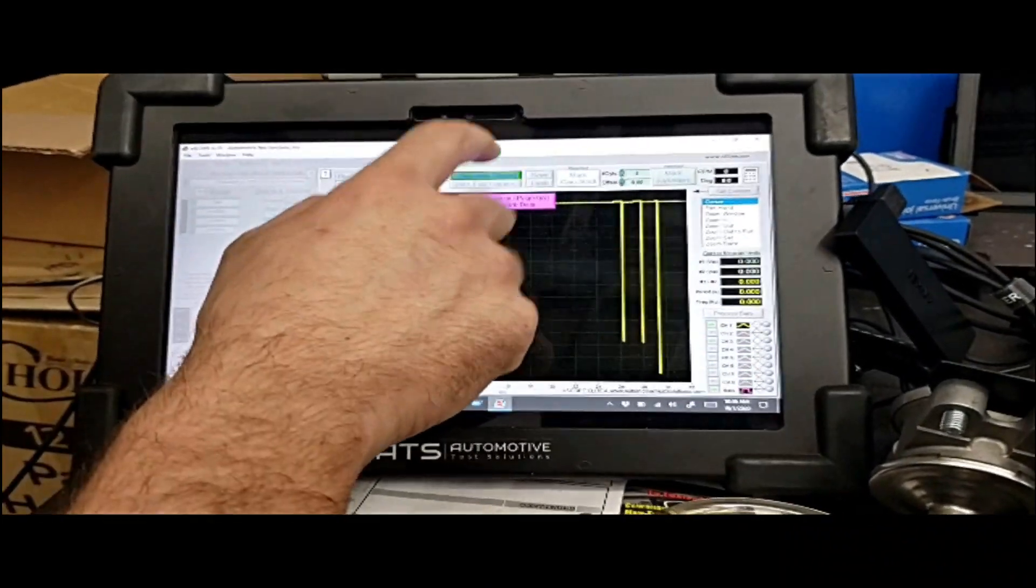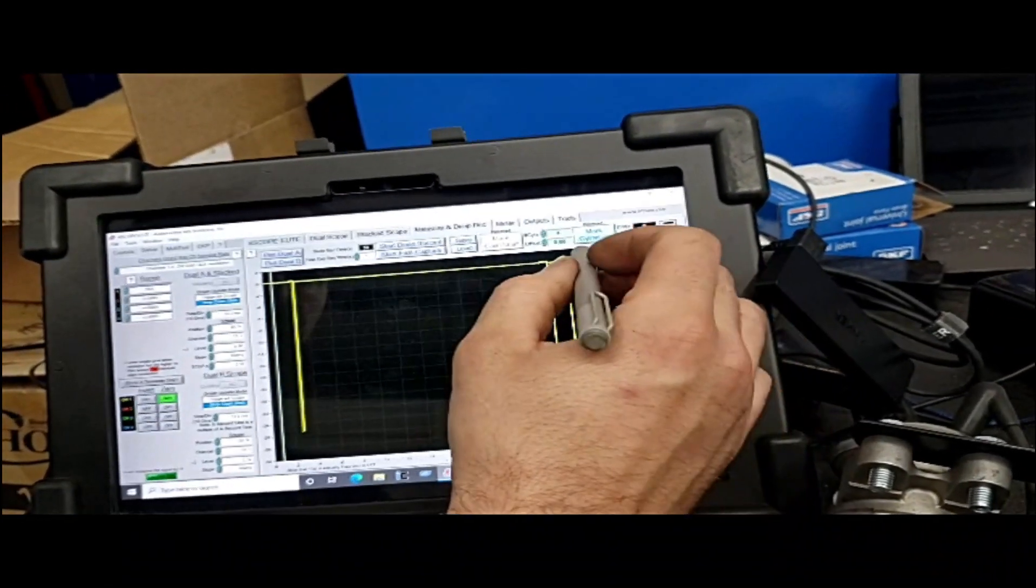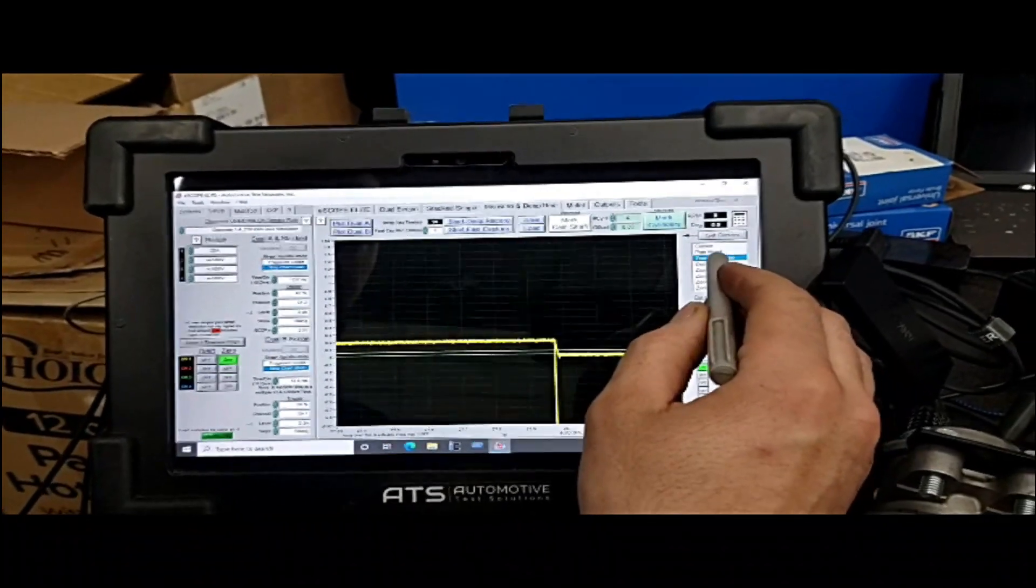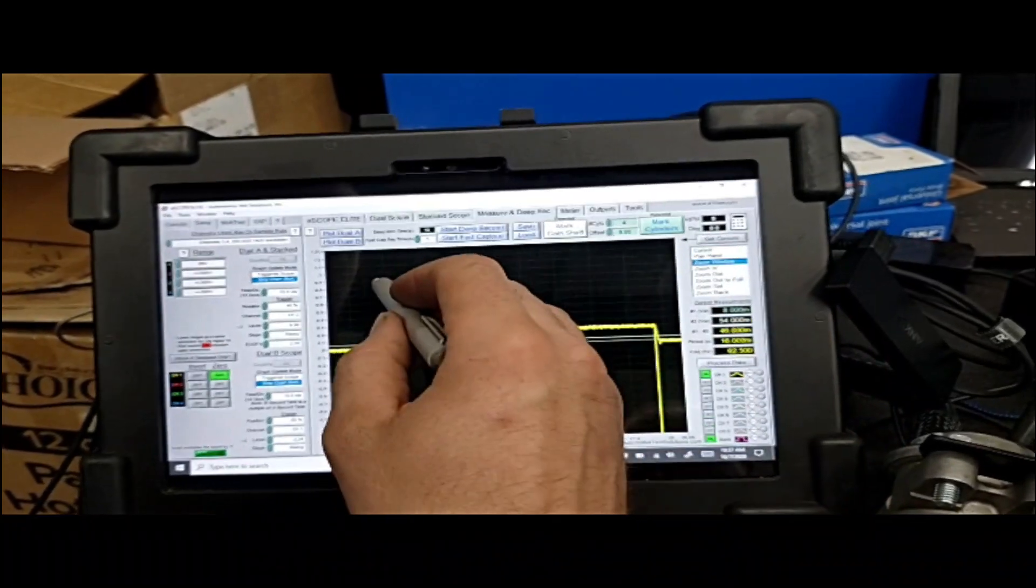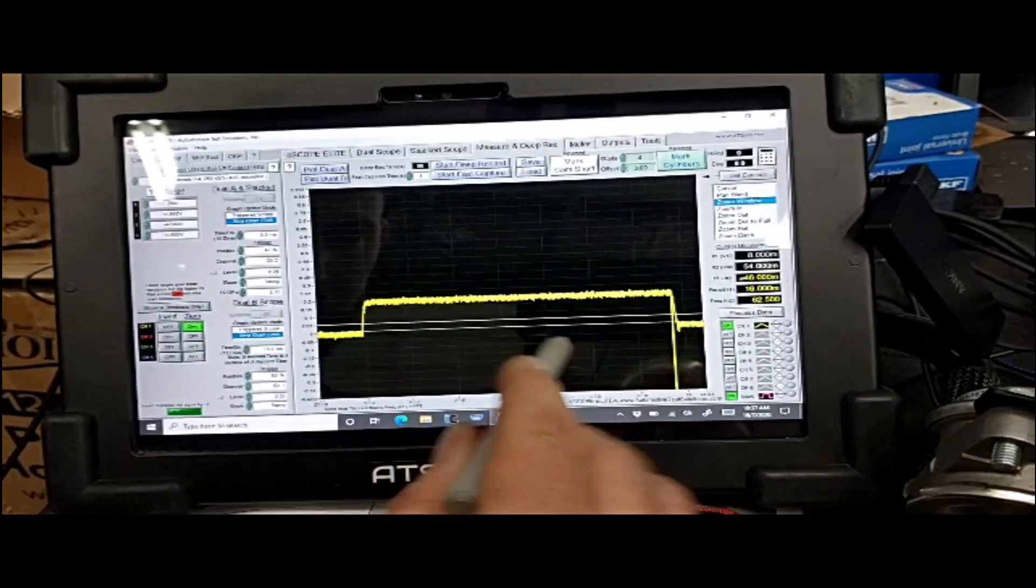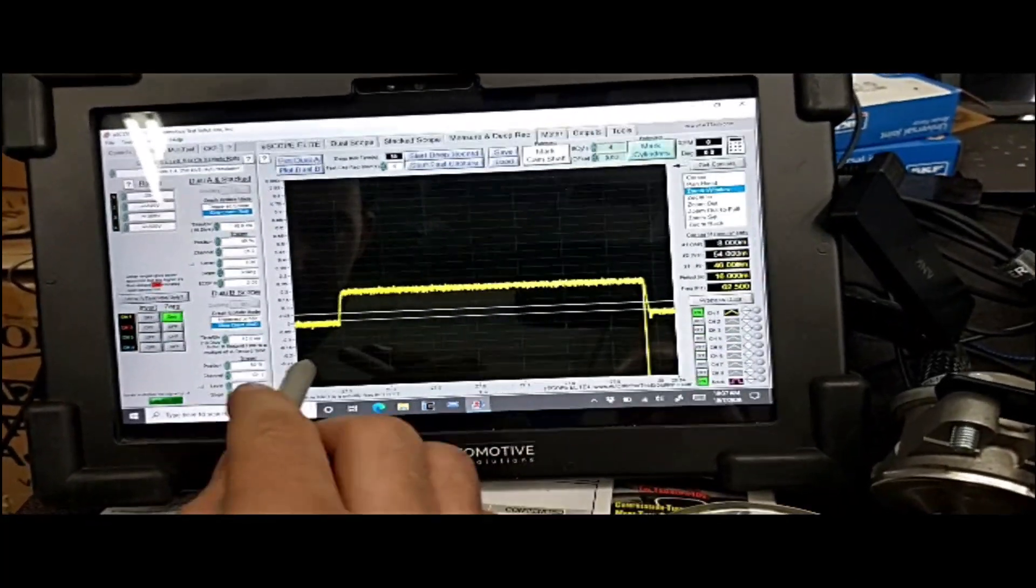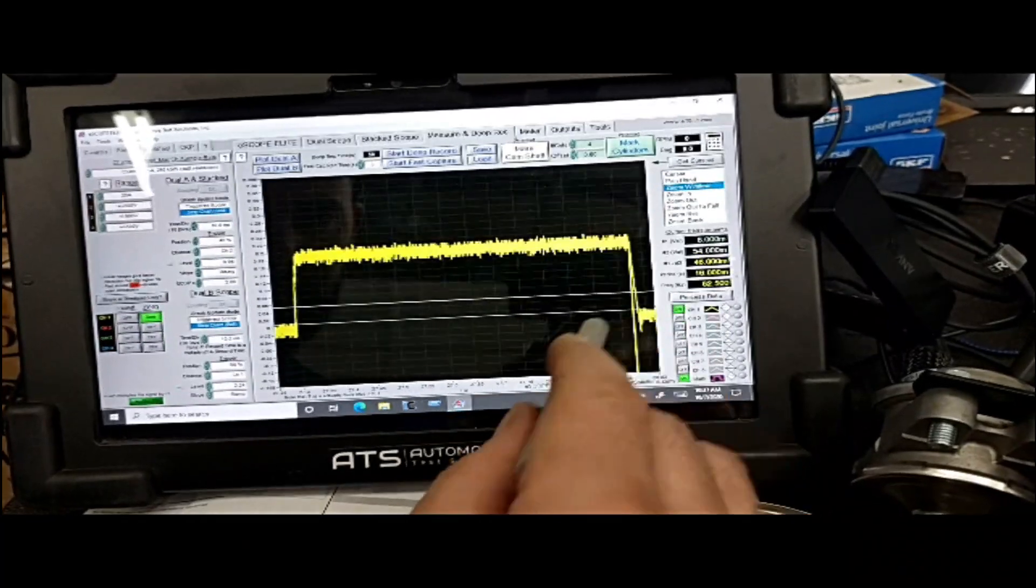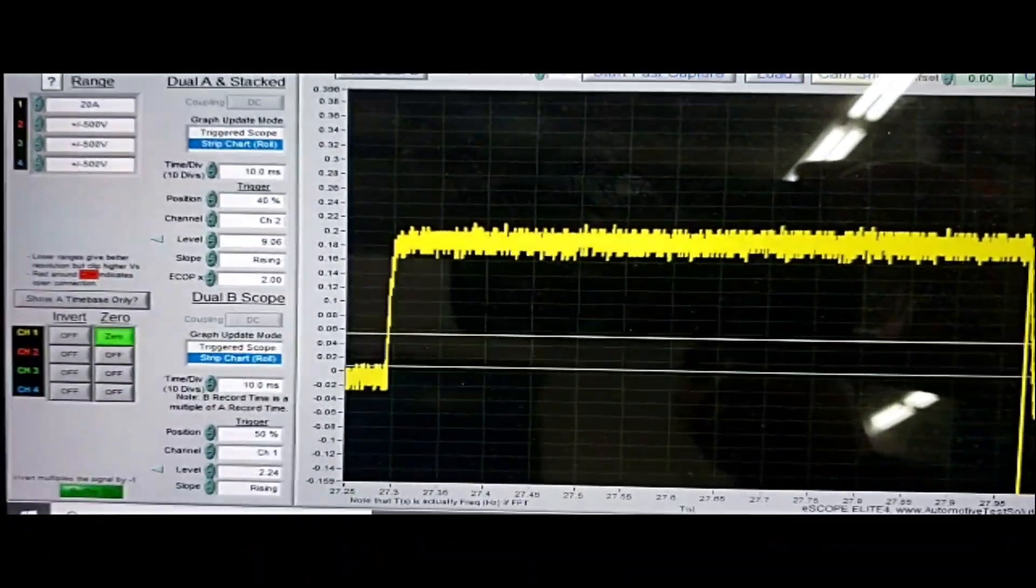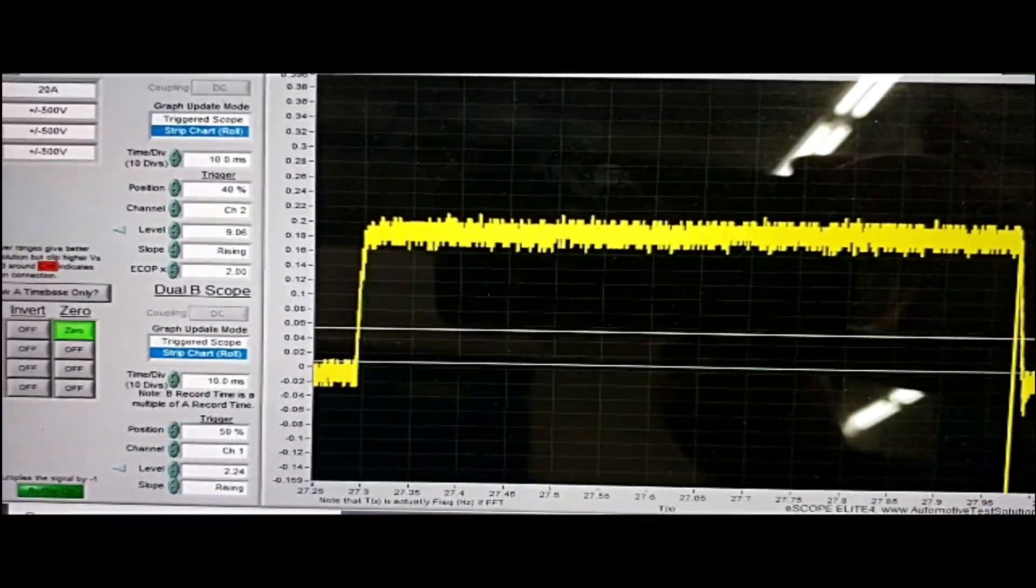So those are all drops of current there, so we're going to blow it up. And if you remember what it was on the meter, you're going to see it's really not all that much. It's reading like 200 milliamps, maybe 230.